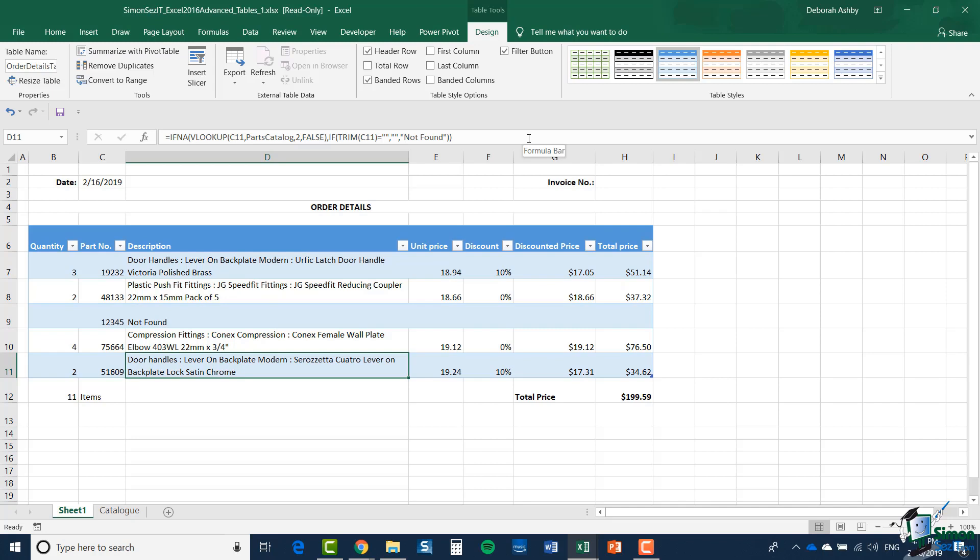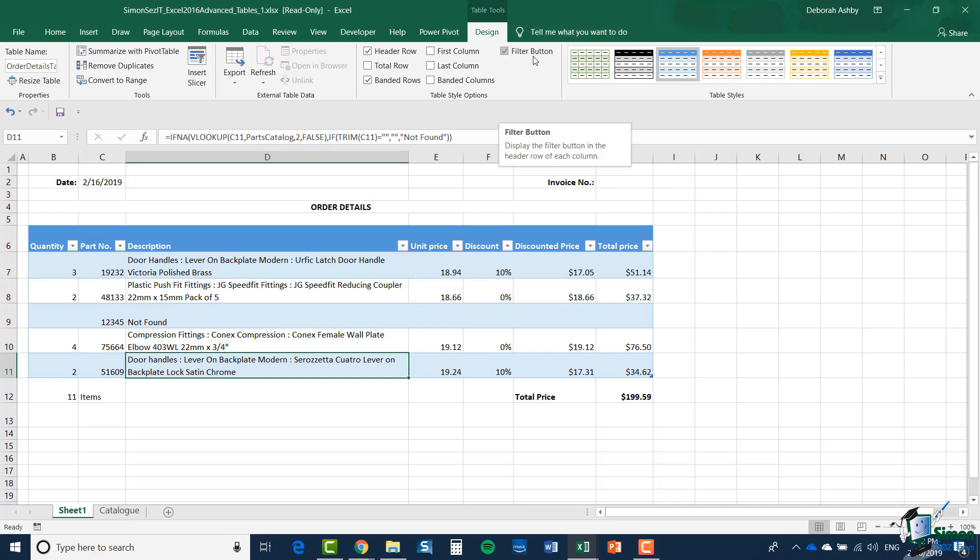I also have Banded Rows that determines whether the style uses banded rows or not. Sometimes banded rows make it easier to read across a table. You can have banded columns as well. You also have an option here to toggle off or on the filter button, and I'm going to turn that off because we don't really need it in this particular example.